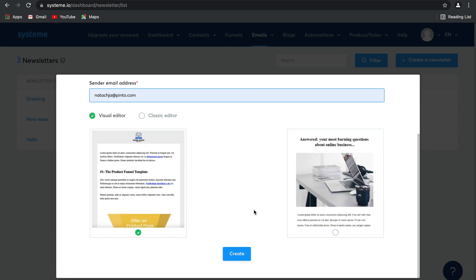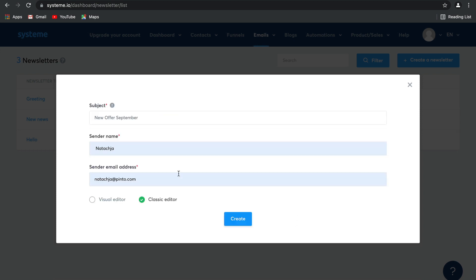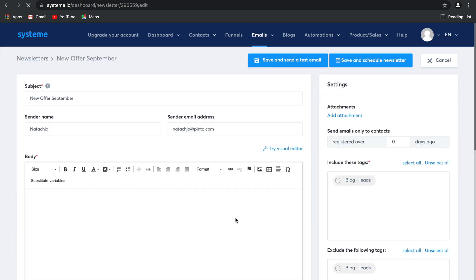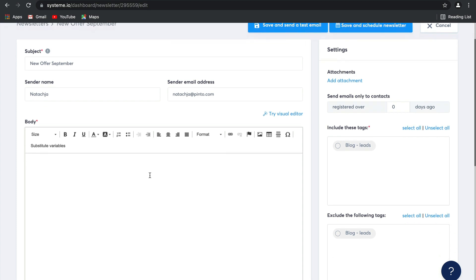Now we do have a visual editor for your emails with two fantastic templates, but we suggest that you use the classic editor. Remember, it's been proven that plain text emails convert better because they don't look like a commercial email. Select create and there you go, your email has just been started.